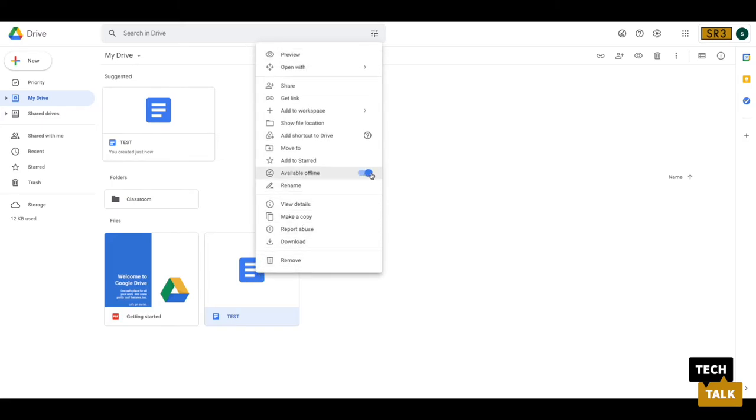So the next time you open up your Google Drive in your Chrome web browser, if you don't have internet access, those files will still be available. Changes will be saved to your computer, and once you get internet access again, those will be uploaded online.